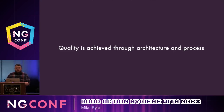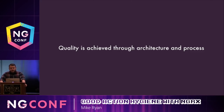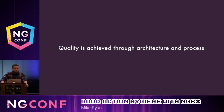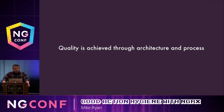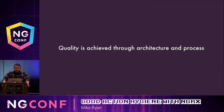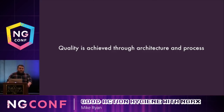NGRX gives you architecture out of the box — that's one of its appeals. But what it does not give you is process. And with poor process, you're going to risk writing really low quality applications. So today I want to talk to you about one particular NGRX process that will help you write those high quality applications, and that's the process of good action hygiene.